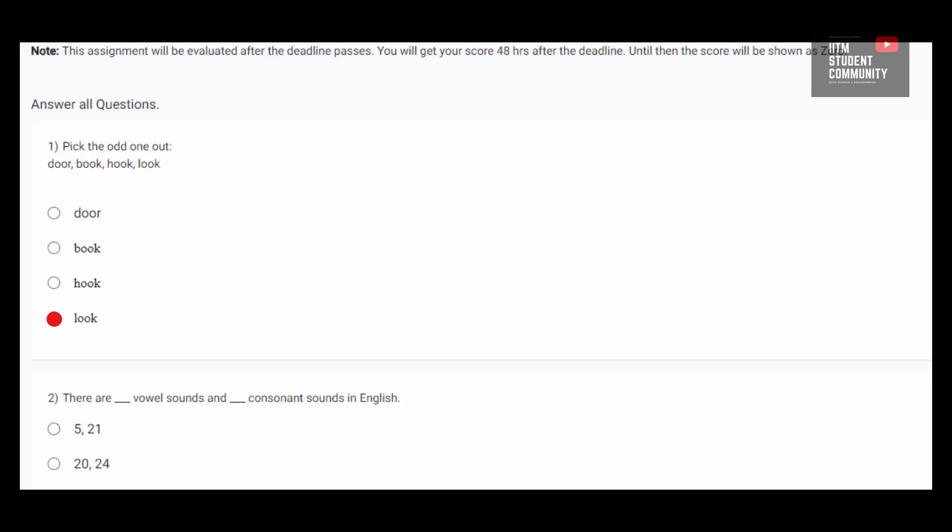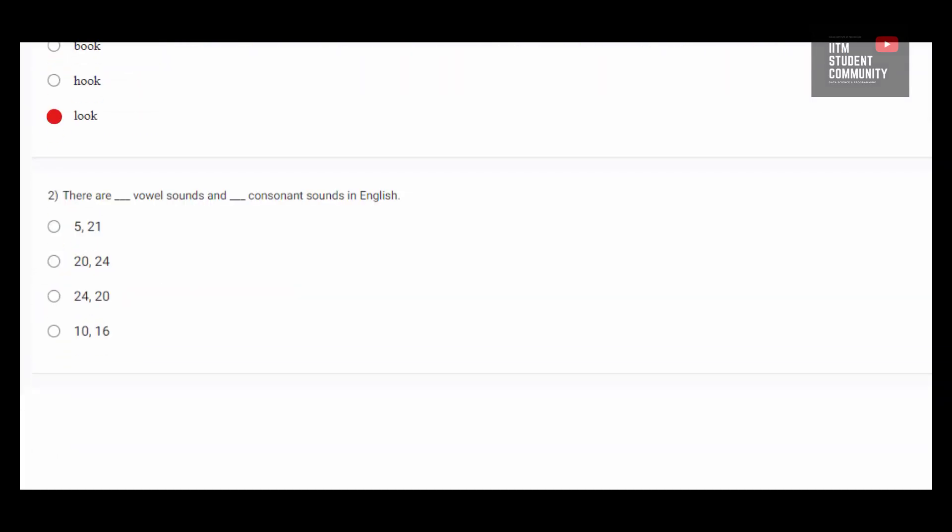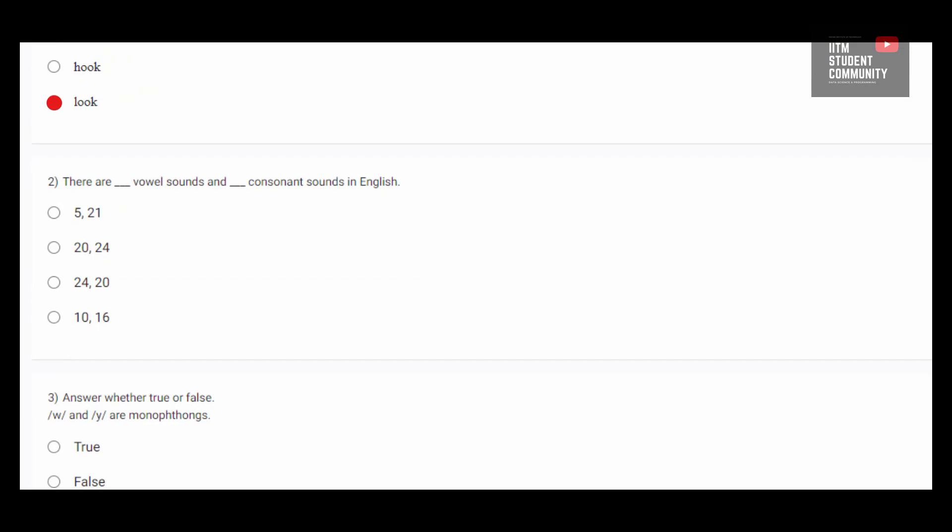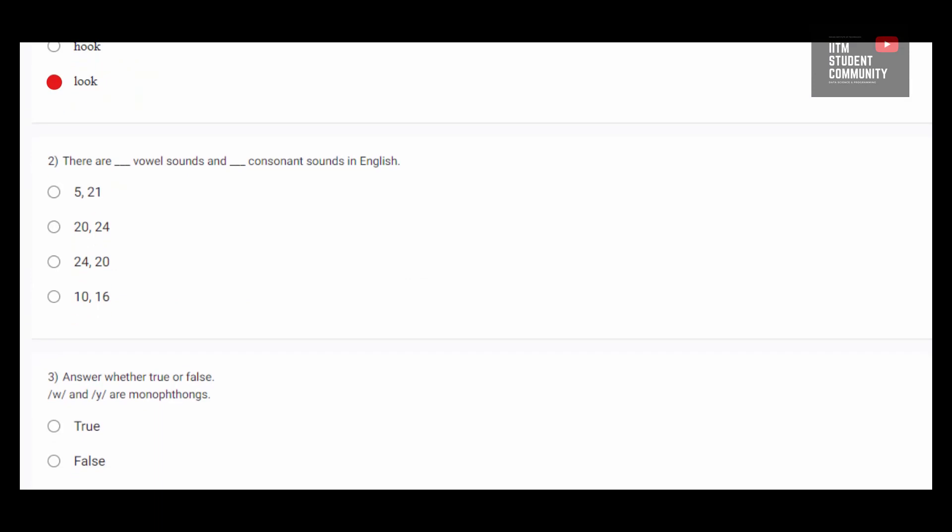Moving on to the next question. There are dash vowel sounds and dash consonant sounds in English. We know that there are 5 vowels, but it has asked us the vowel sounds, not the vowels. There are 20 vowel sounds and 24 consonant sounds. The vowel sounds are comprised of the monothongs, diphthongs and semi-vowels. So the answer would be option B.